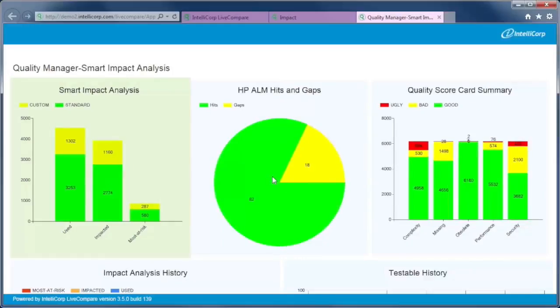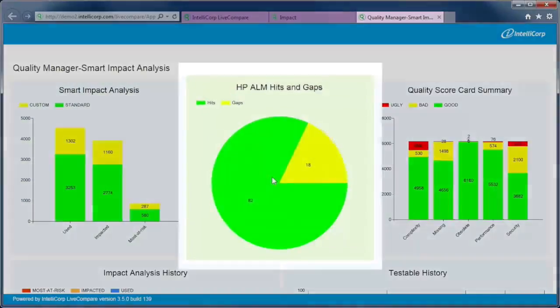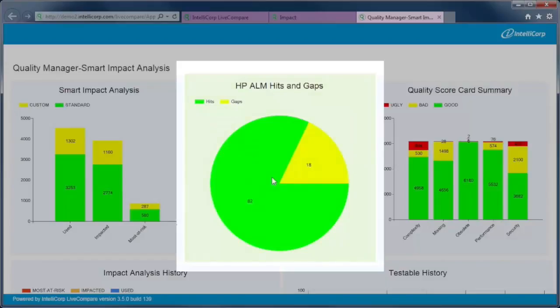LiveCompare's unique most at-risk analysis reduces test scope by at least 85%. LiveCompare scans HP ALM projects to identify the hits and gaps. Hits are usable test plans. Gaps are holes in our test coverage.